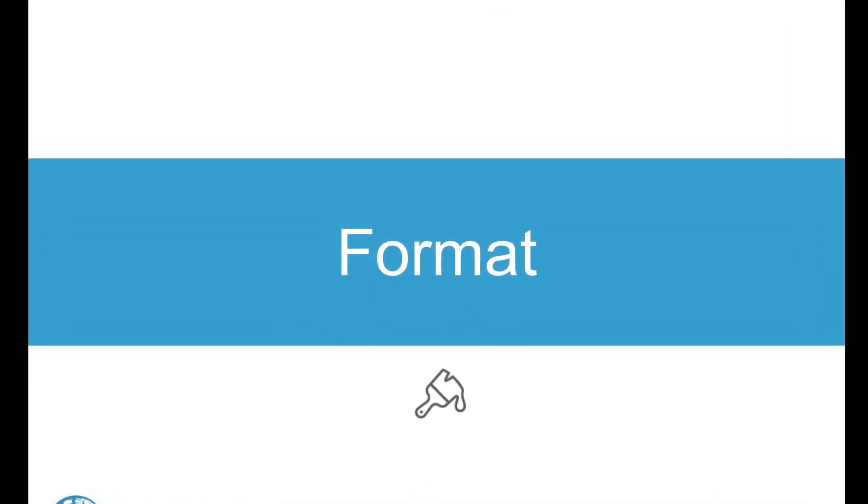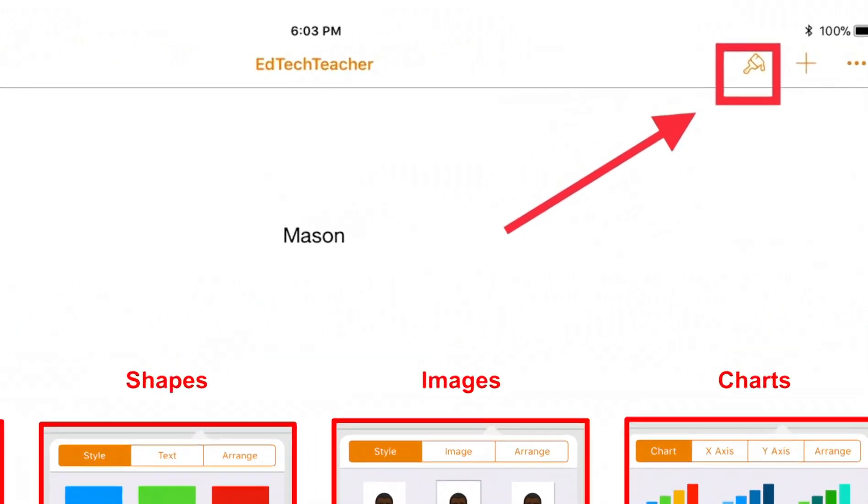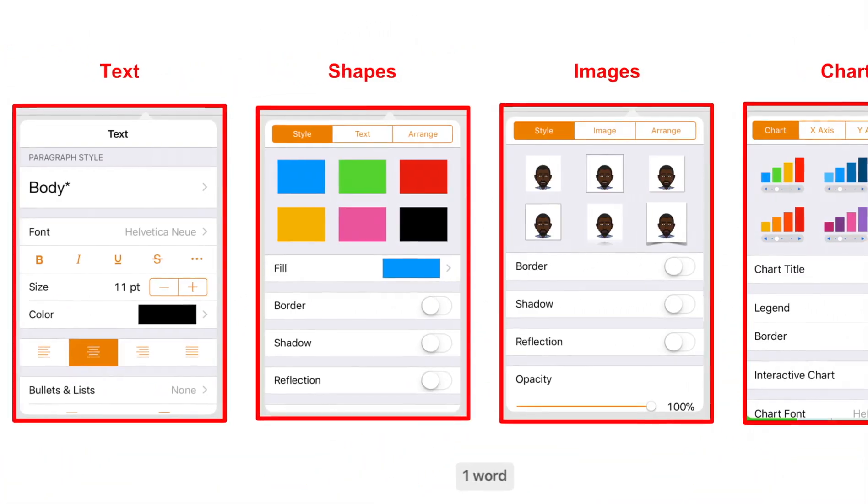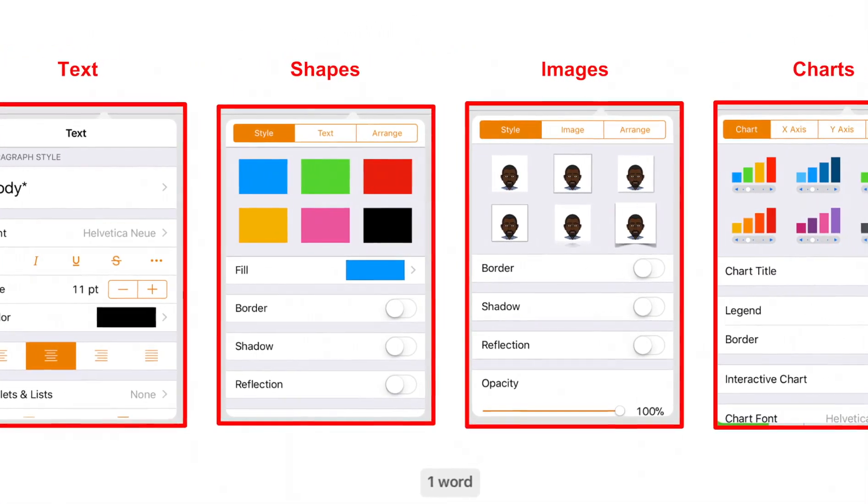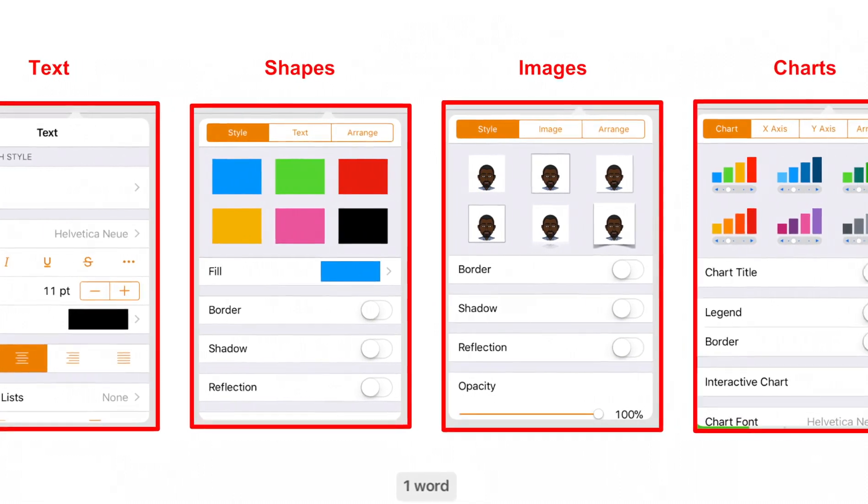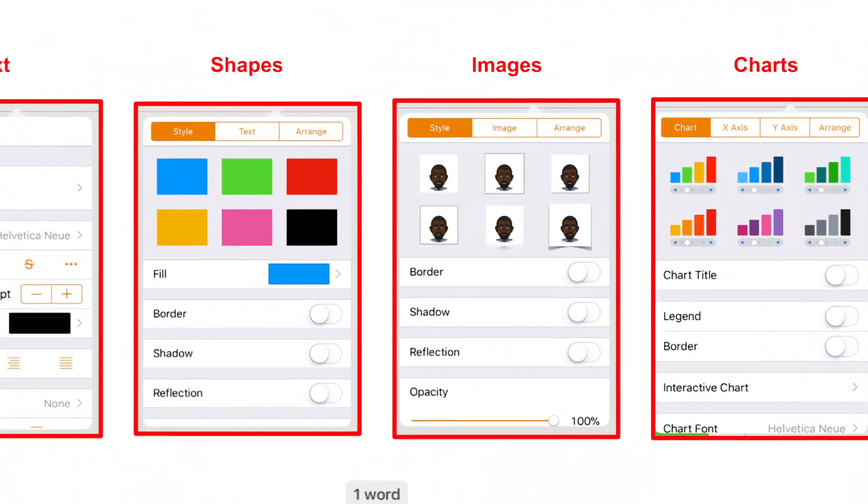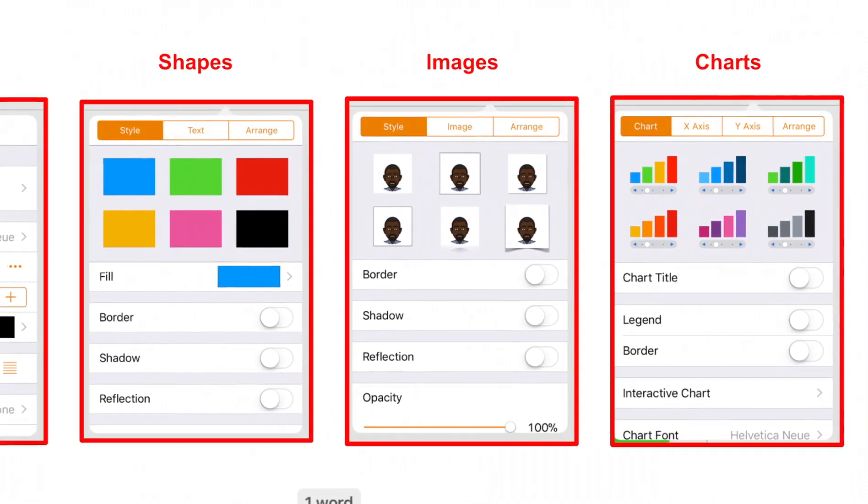In Pages, the Format button is found in the top right, and it looks like a paintbrush. Formatting options will look different depending on whether you have text, shapes, images, or charts selected.